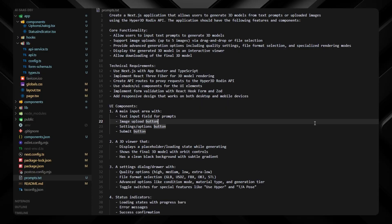Now let's go to the first prompt. We want a Next.js application that allows users to generate 3D models from text prompts or uploaded images using the Hyper3D Rodin API. Features include: text prompts and image uploads for 3D model generation, quality settings and file format selection, an interactive 360-degree 3D model viewer, and the ability to download the final model. Technically: Next.js with App Router and TypeScript, React Three Fiber for 3D rendering, API routes to proxy requests to Hyper3D Rodin, ShadCN components, and validation with React Hook Form and Zod, plus responsive design.